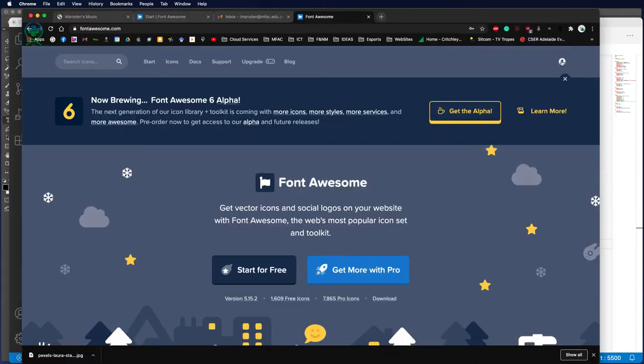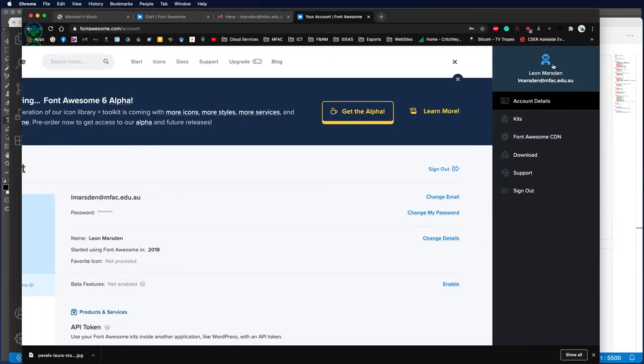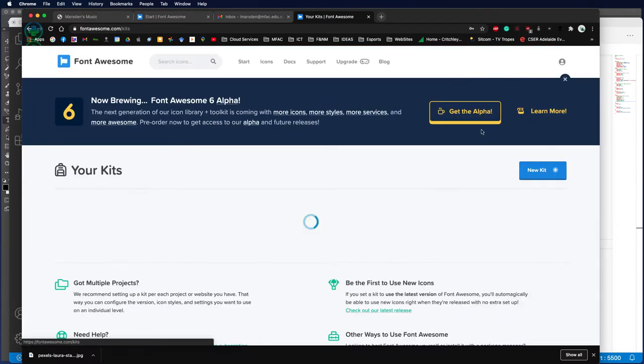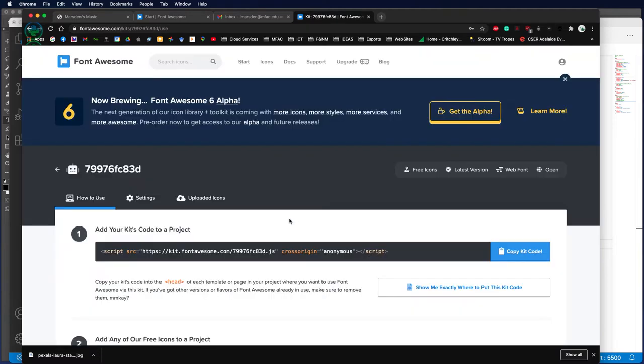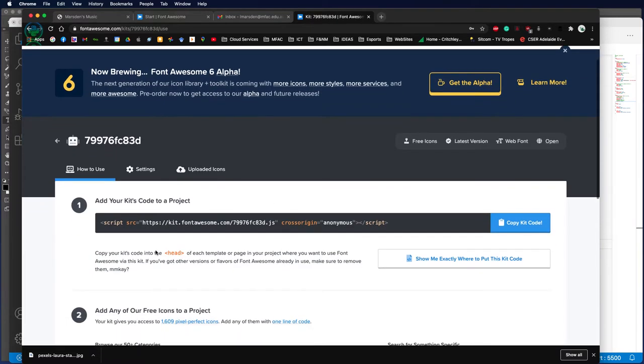Once you have access to the website after registering, you can log in, go into your kits, and once you're in your kits, click the little globe. It will then give you the script source, and you can copy that kit code.